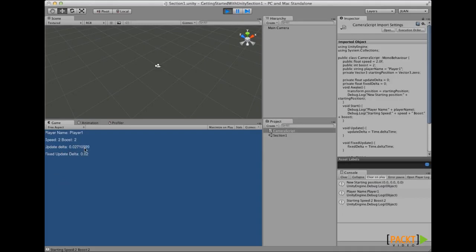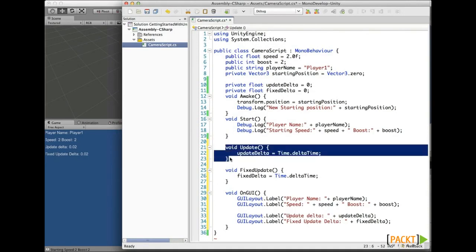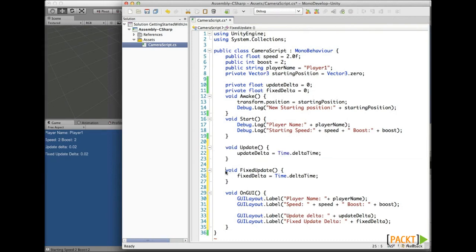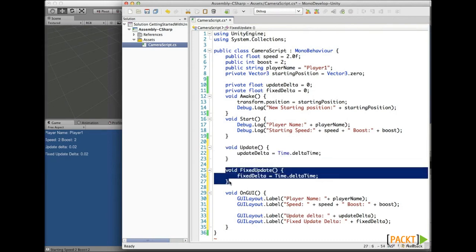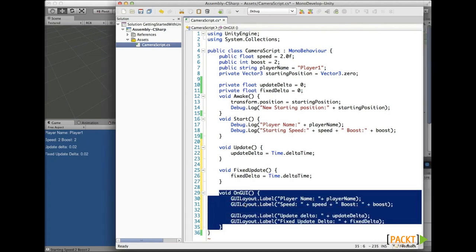So remember, there are several kinds of render loops, but the main ones Unity uses are: Update, which gets called every frame when the MonoBehaviour is enabled; FixedUpdate, which gets called every fixed frame rate and is used mainly for physics calculations; and finally OnGUI, which is called for rendering and handling GUI events.